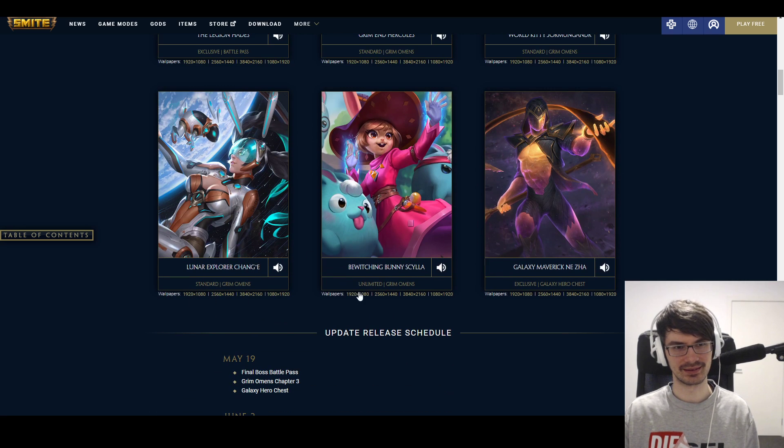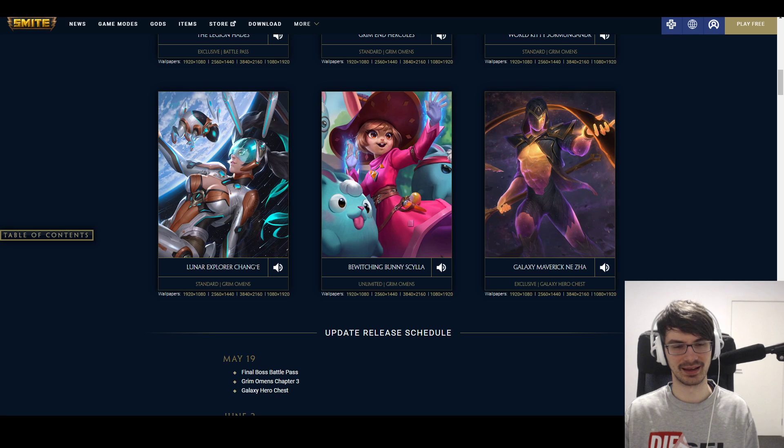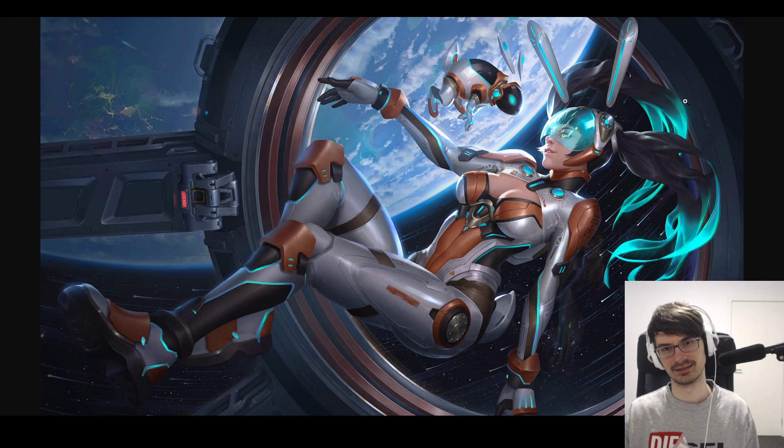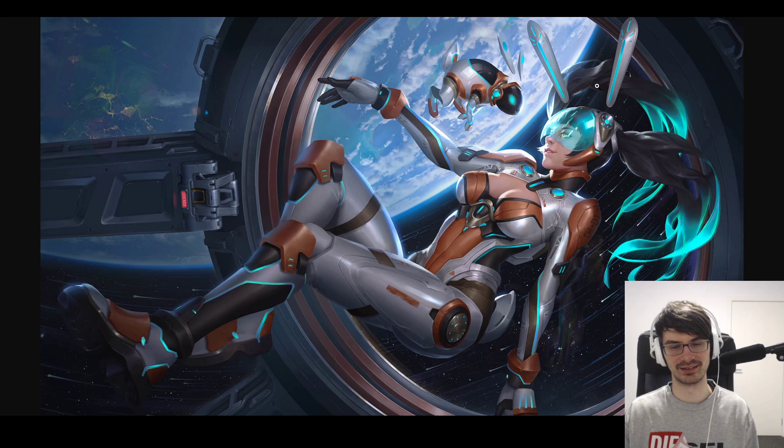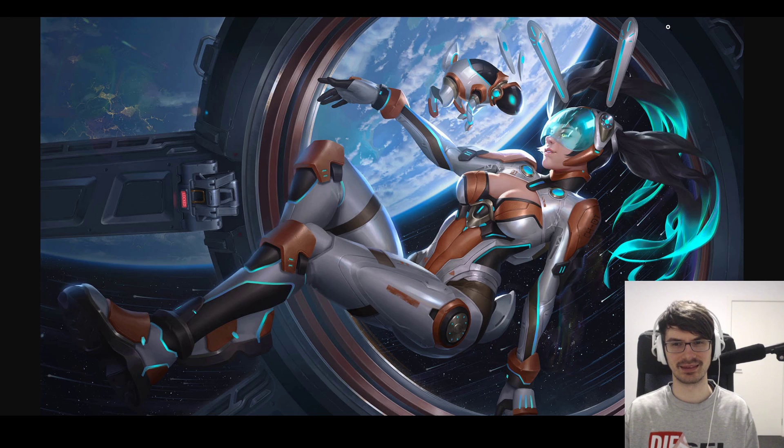And that—ooh, what's this? Another space Chang'e skin? Okay. I look at that last one. Chang'e, Scylla, and Neith. Chang'e—I wouldn't even recognize this one as Chang'e if it didn't say Chang'e. I don't really know why she needs another space-themed skin, but interesting. Could be cool. Not sure.